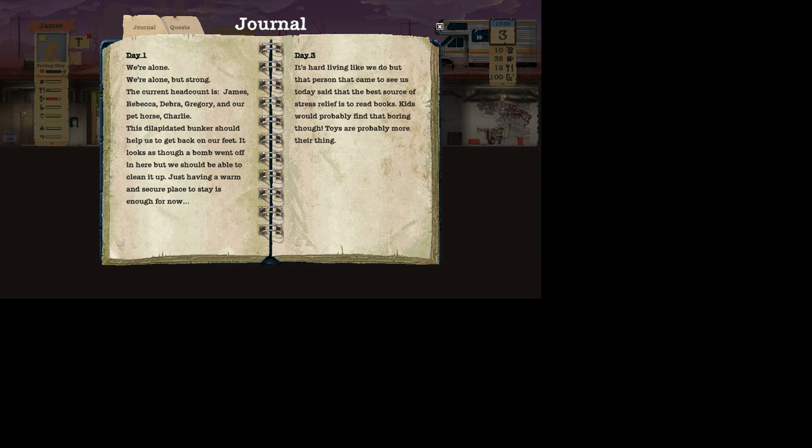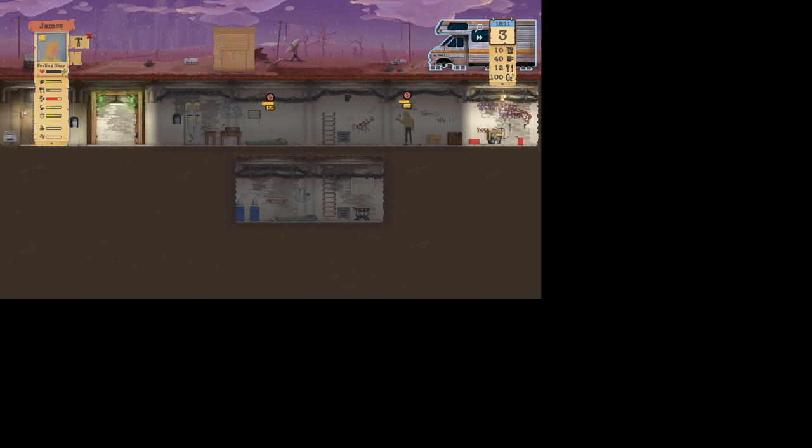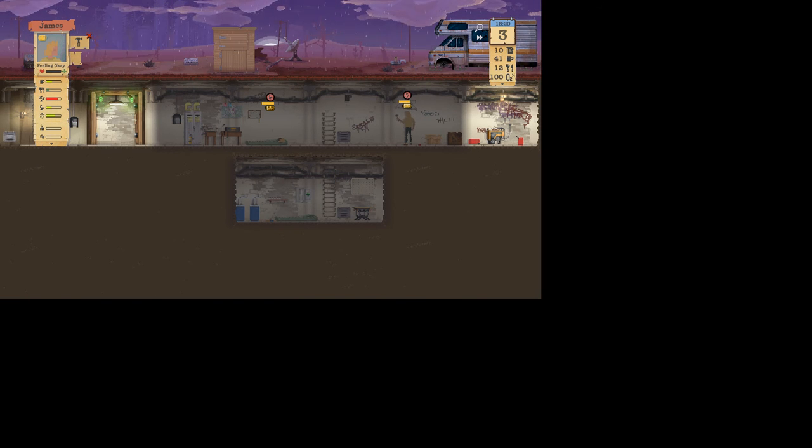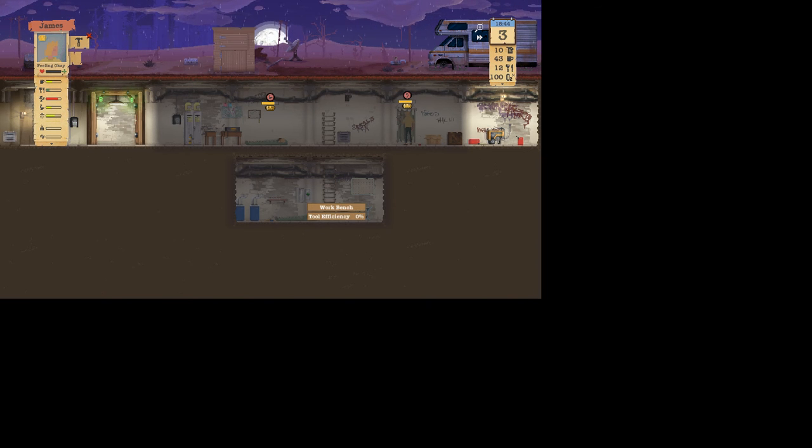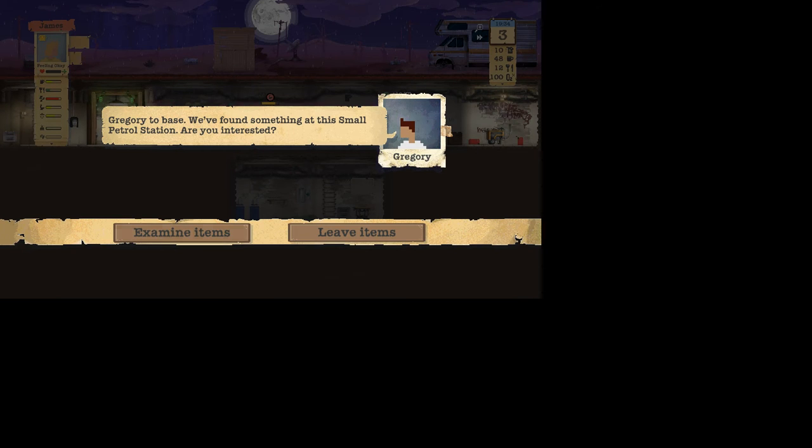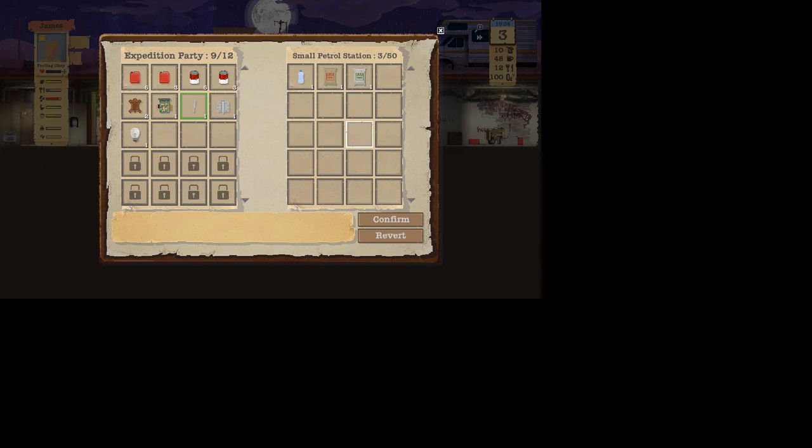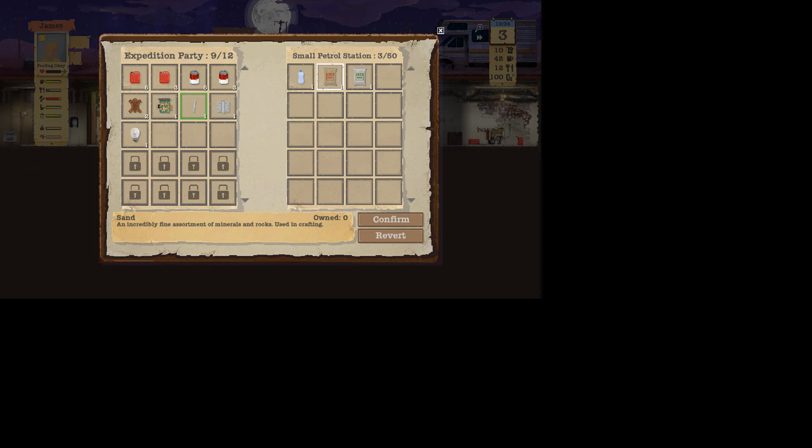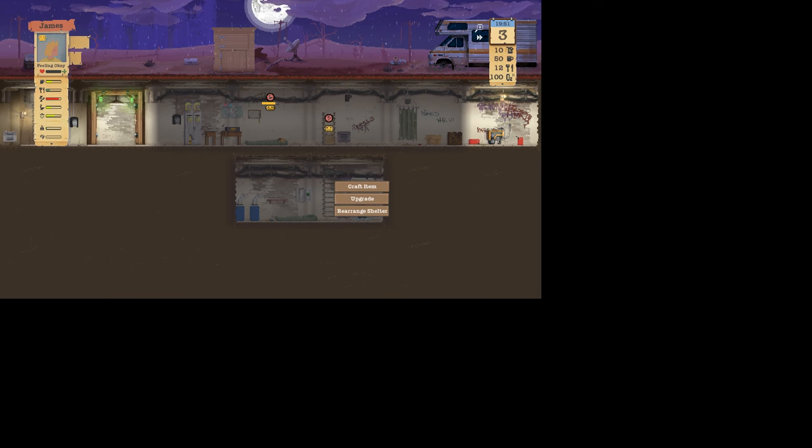Okay, yes, yes, and yes, and no. Burnt-out laptop. Why would you even look at the laptop that doesn't even work? That's my question. What is this? Can't read that right now. Small, but, again! How many of these are out there? Okay, we're gonna read this. It's hard living like we do, but that person that came to see us today said that the best source of stress relief is to read books. Kids would probably find that boring though. Toys are probably more their thing. Go away, ad-ass. Dang pop-ups.